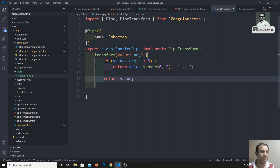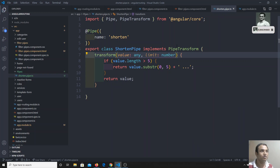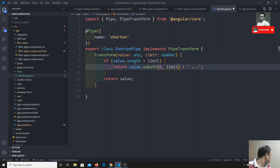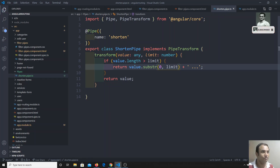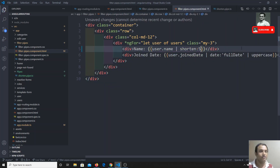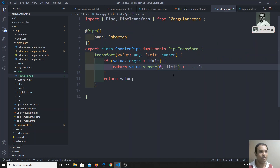Now how can we pass parameters to the pipe? We can add a limit parameter of type number to the transform method. You can add more arguments as needed. I take this limit and use it in the substr and in the condition check. To pass the limit from the template, we use the colon syntax — for example, passing five.